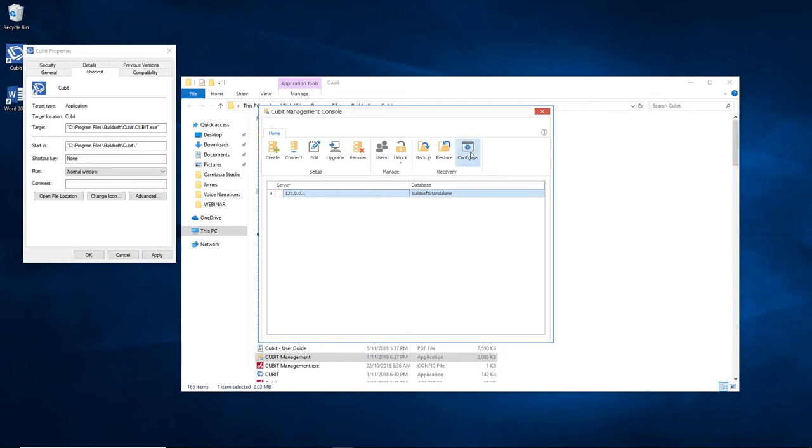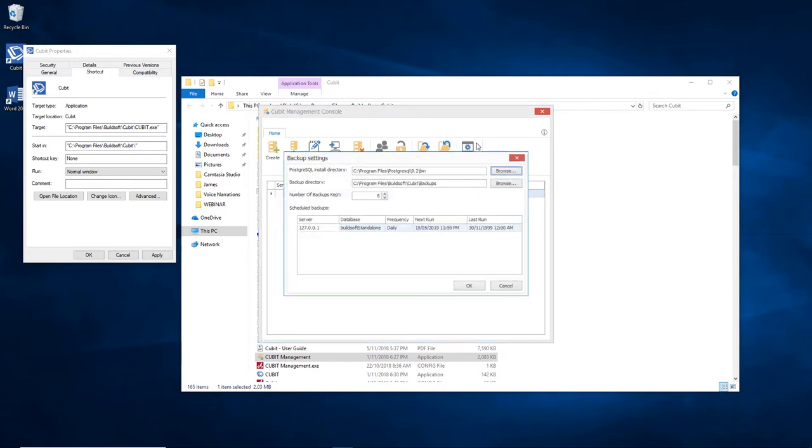If you click the Configure button on the toolbar, it will take you into the backup settings. The very first line in the backup settings is the installation location for the Postgres database, which is the database used by Cubit to store the job information. This you can just leave as default.